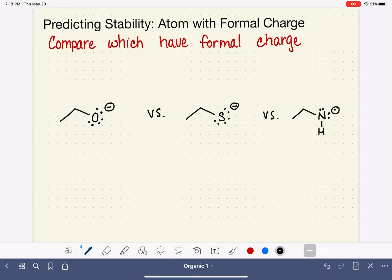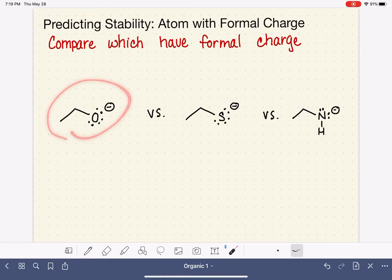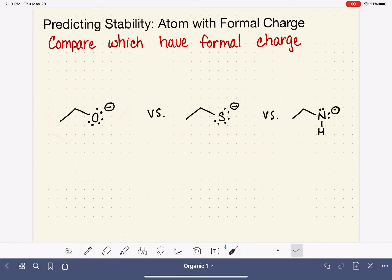Let's look at one more example of how we can use the atom with the formal charge to predict stability of a molecule. Here we have three molecules — actually, this one is a repeat, and then we have a couple new molecules. We're going to compare them and rank them in terms of stability.